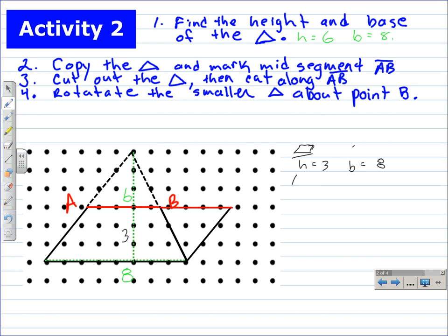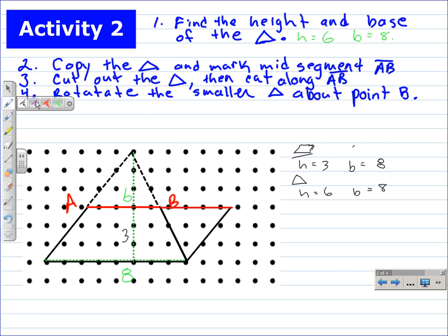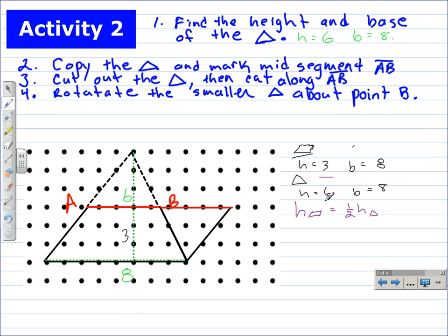For the triangle, the height was equal to six and the base was equal to eight. We want to write an expression to relate the height of the parallelogram to the height of the triangle. The height of the parallelogram is equal to one-half the height of the triangle.